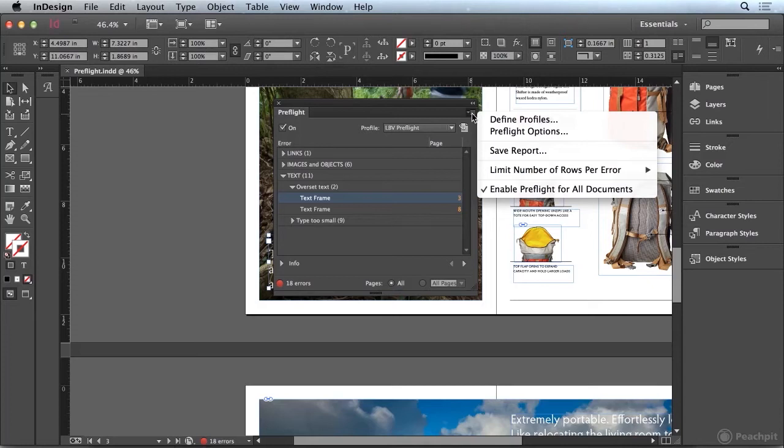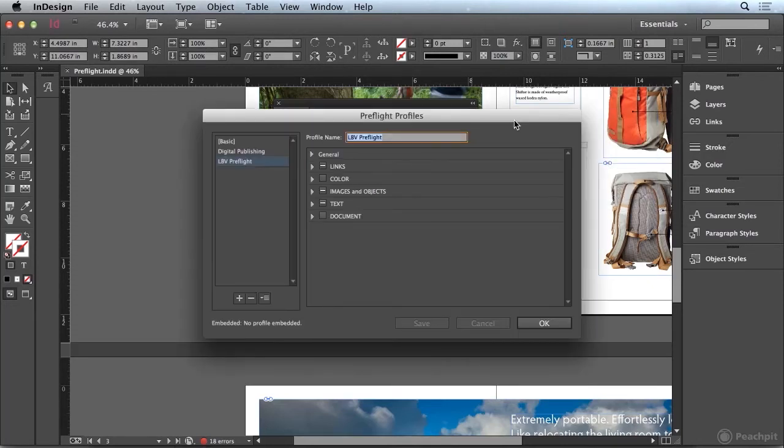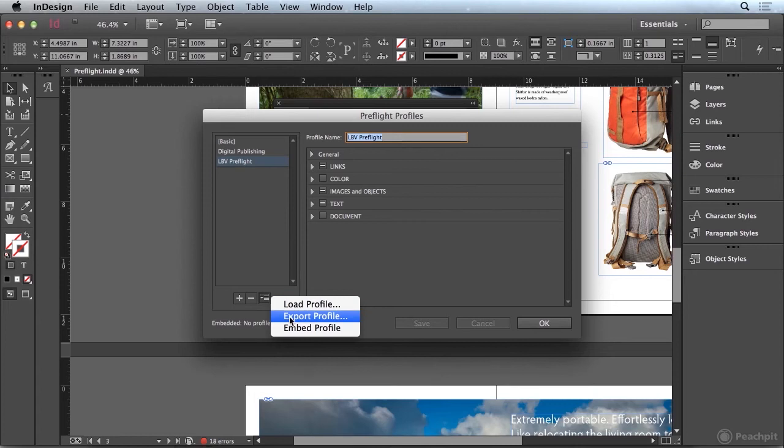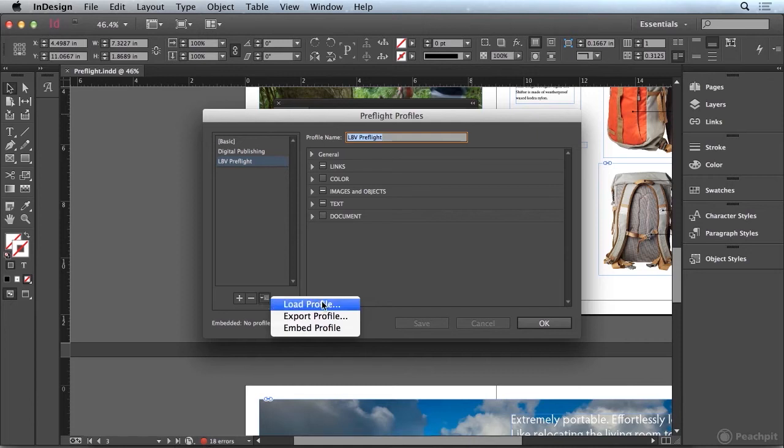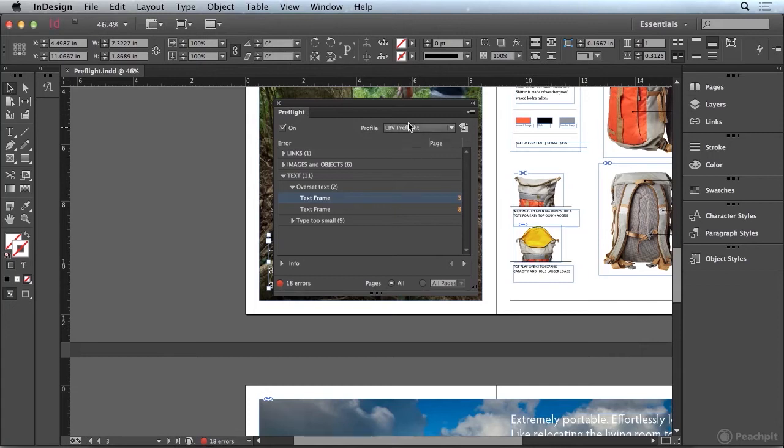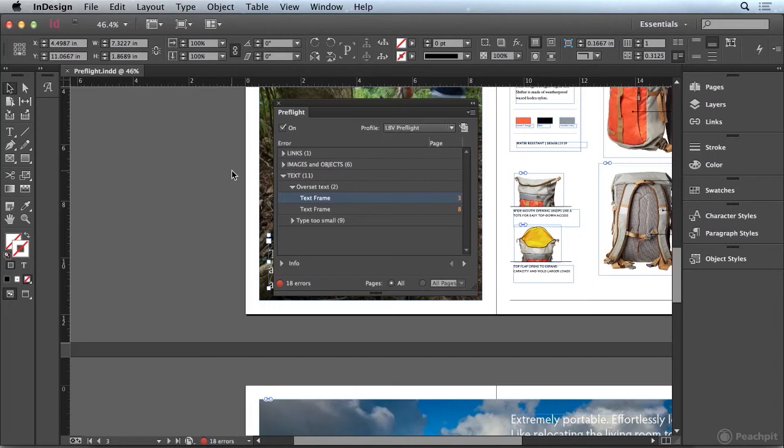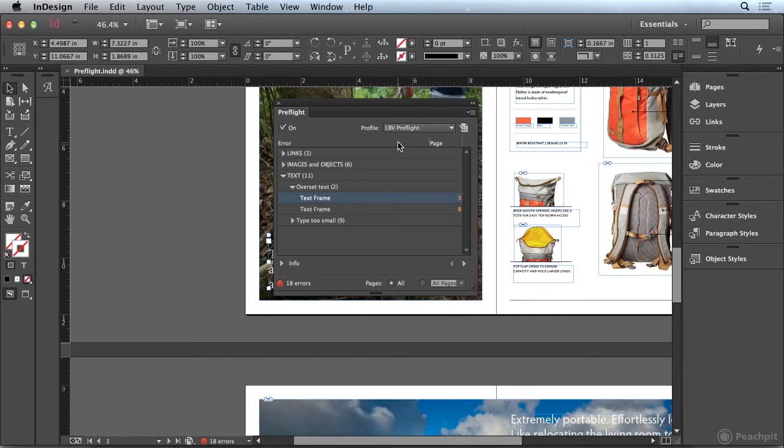You just go to the panel menu, go to define profiles, and you can export specific profiles by clicking on this button right here. And then when you go to the other machine, you can load that profile from the exported file. But when you embed a profile, that means that that embedded profile is always going to move along with this document. So that's a helpful tool for ensuring that everybody has access to that same profile.